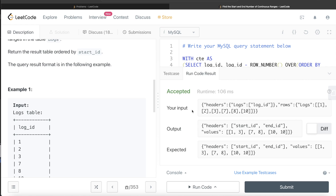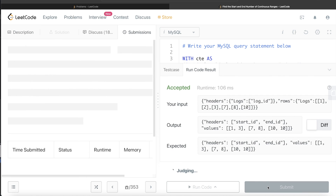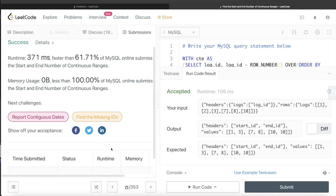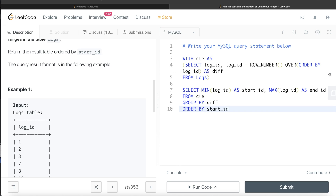Running the query — it's accepted and the output matches the expected output. Submitting it to check all test cases — it passes all test cases successfully. So this is one complete working solution to the problem.